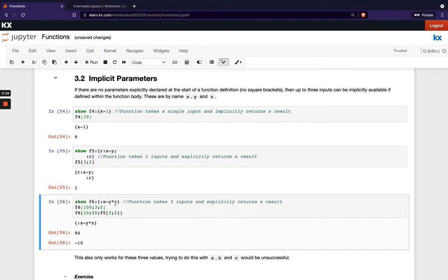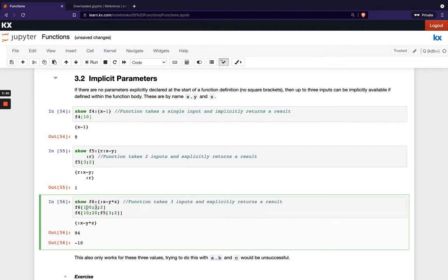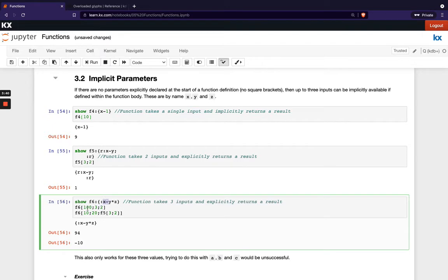So in this example here we're multiplying 100, sorry Y is actually 3 so to point out X will always be your first one, Y will always be your second and Z will always be your third. So we're multiplying 3 by 2 which is 6 and then we're taking that away from 100 here.